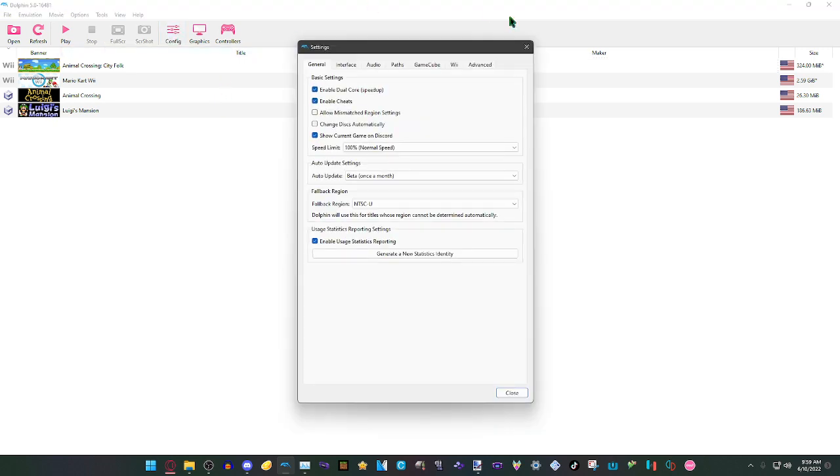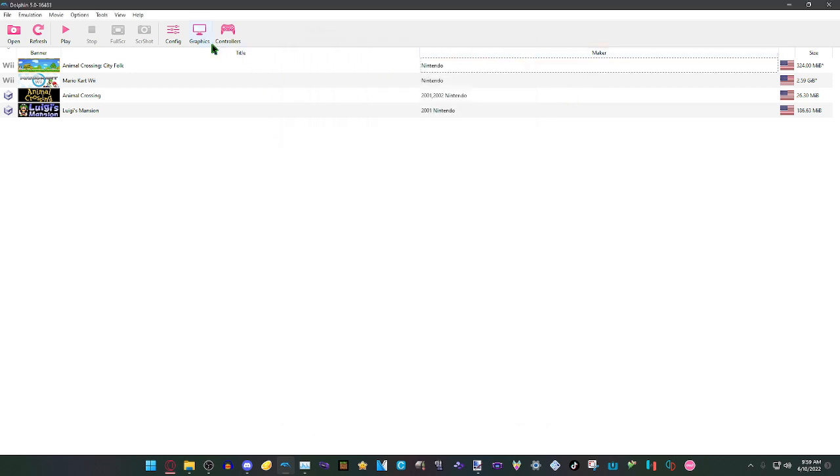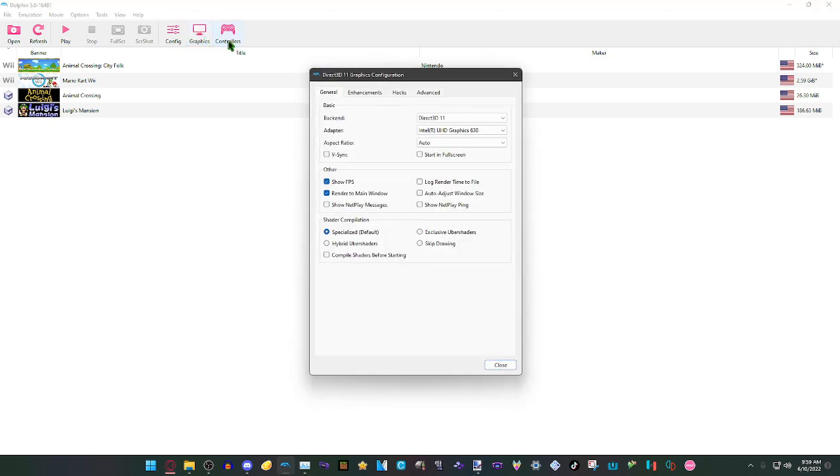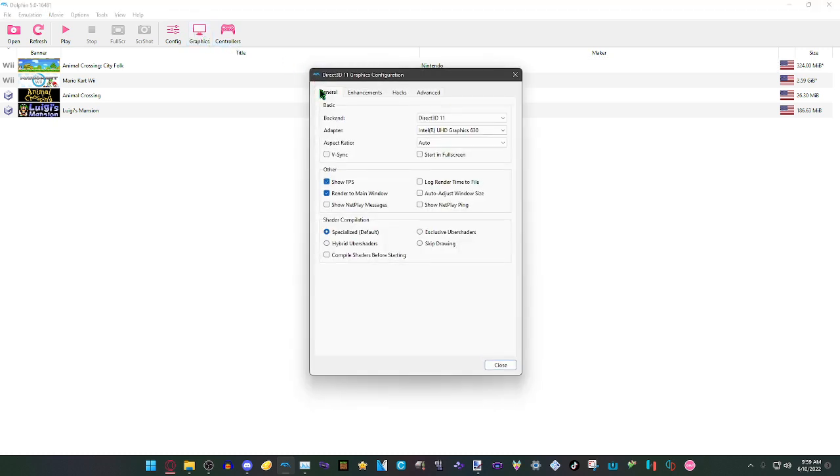We only need to do one thing here and that is click on Enable Dual Core Speedup. Then that's it. Now we're going to go into the Graphics, go to General, and we're going to do these few simple things.